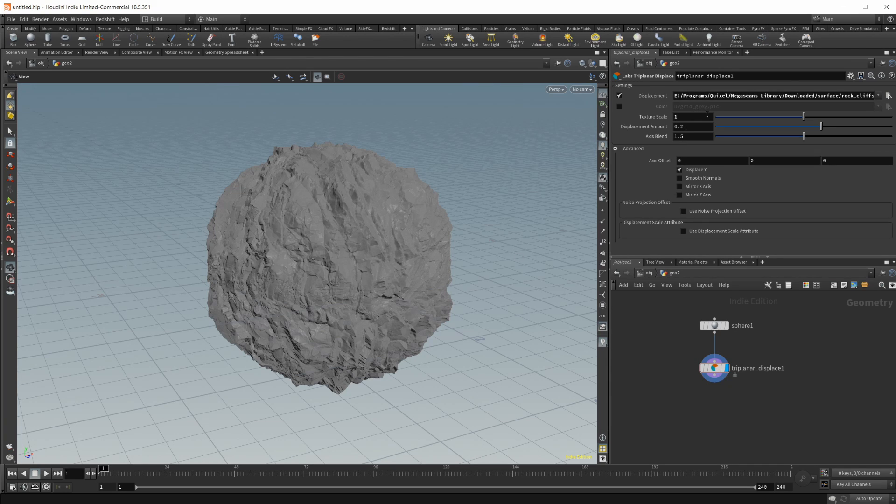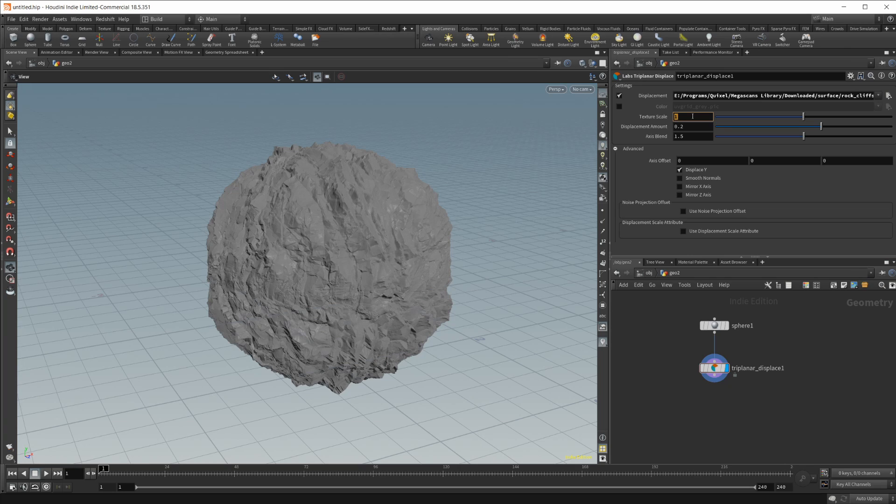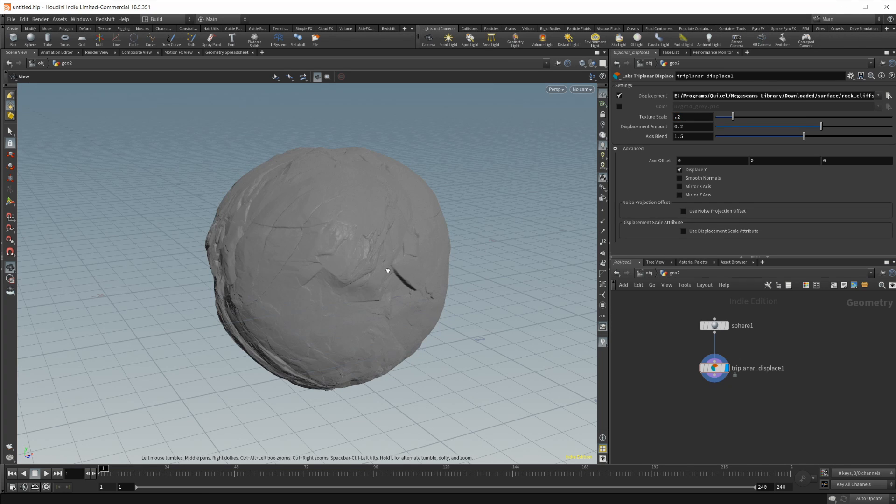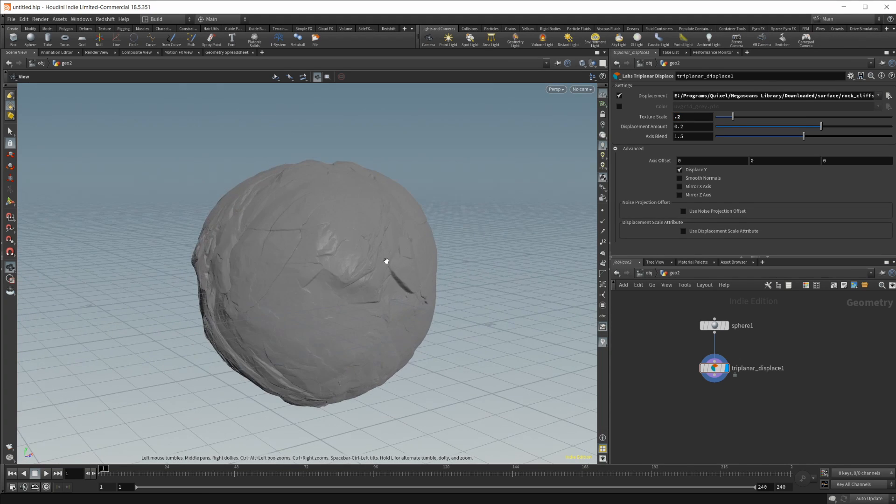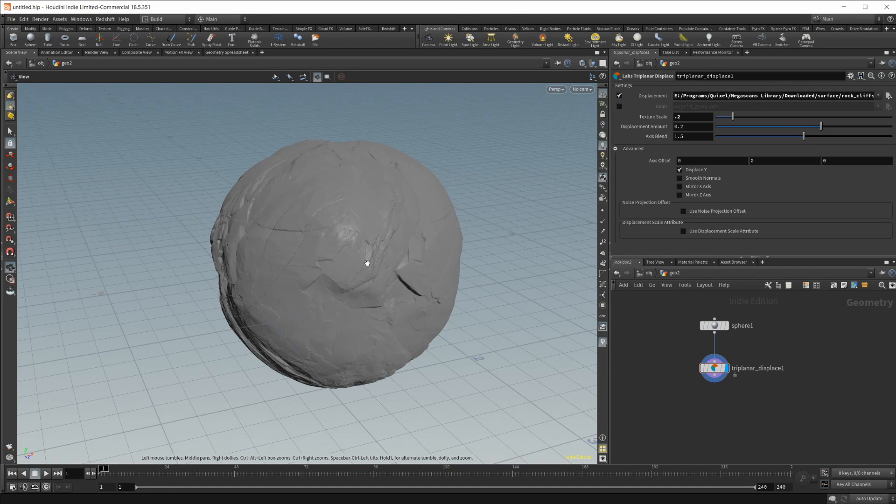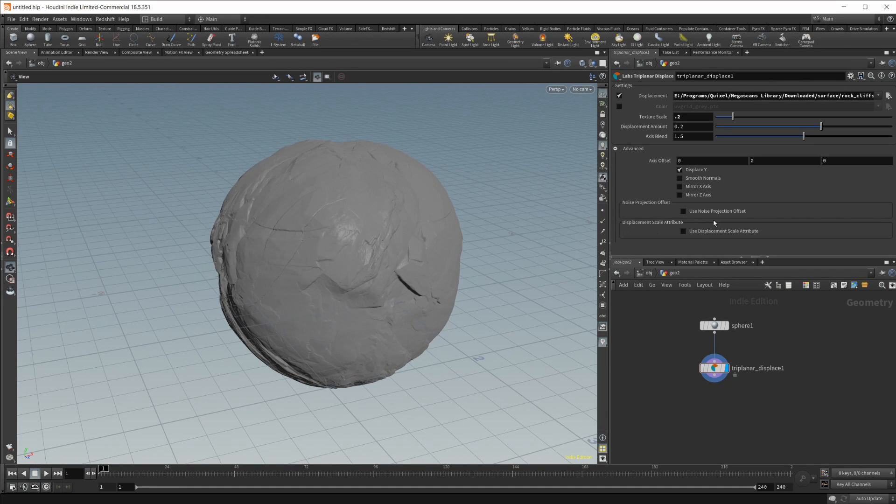I don't know why they call it texture scale so much as texture like tiling I guess. So if I set this lower to 0.2 you're going to see that it is creating a much less tiled texture here.